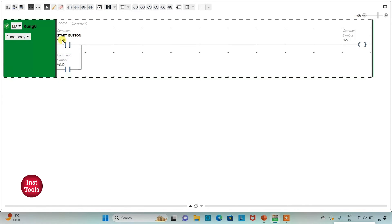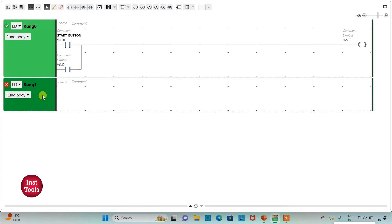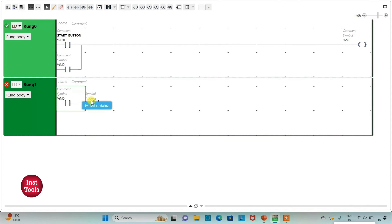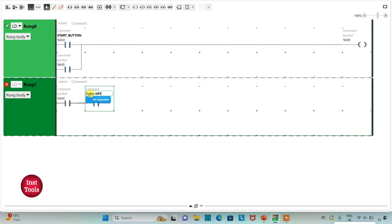So when the start button is turned on, M0 will be on, and when it is turned off M0 will remain on — it is a push button, so when pressed and released M0 stays on. Then I will add a new rung and insert two normally open contacts: the first assigned address M0, which stores the data that the start push button was pressed, and the second assigned address I0.0 with symbol 'Lights Off', which is the button used to turn off all the lights in the building.